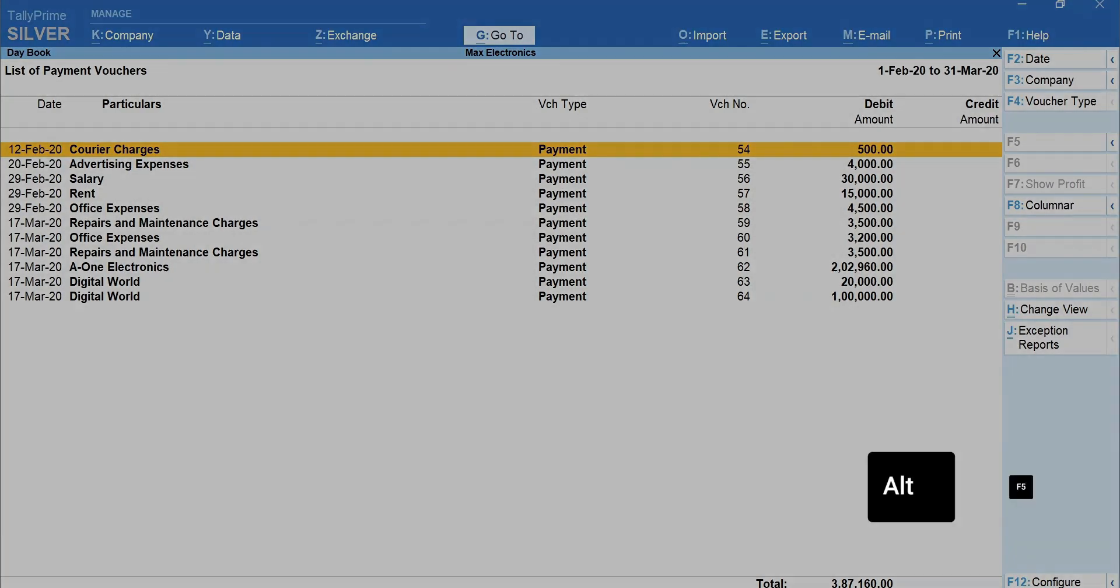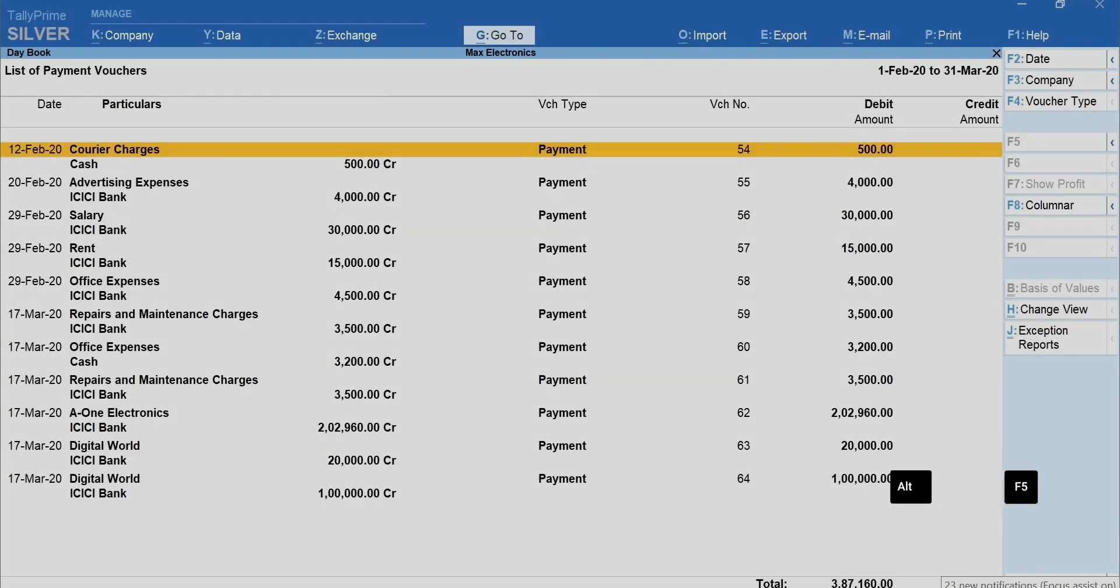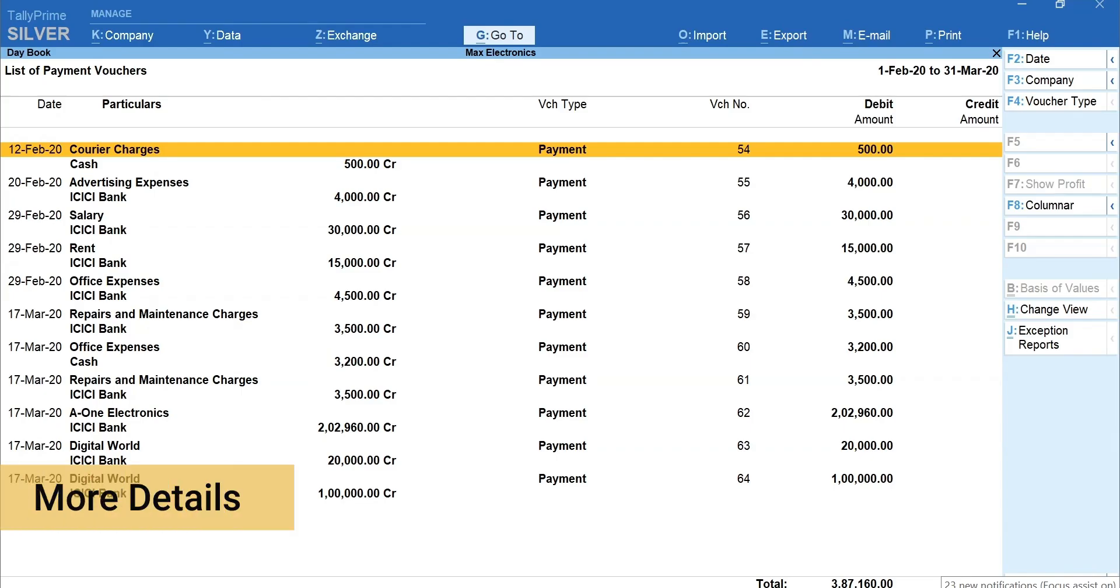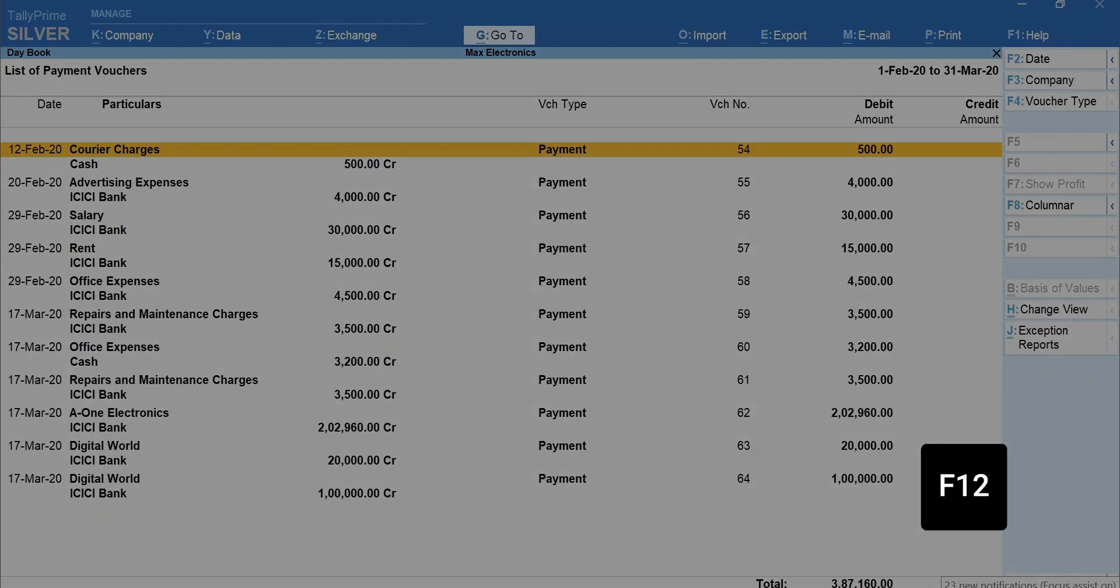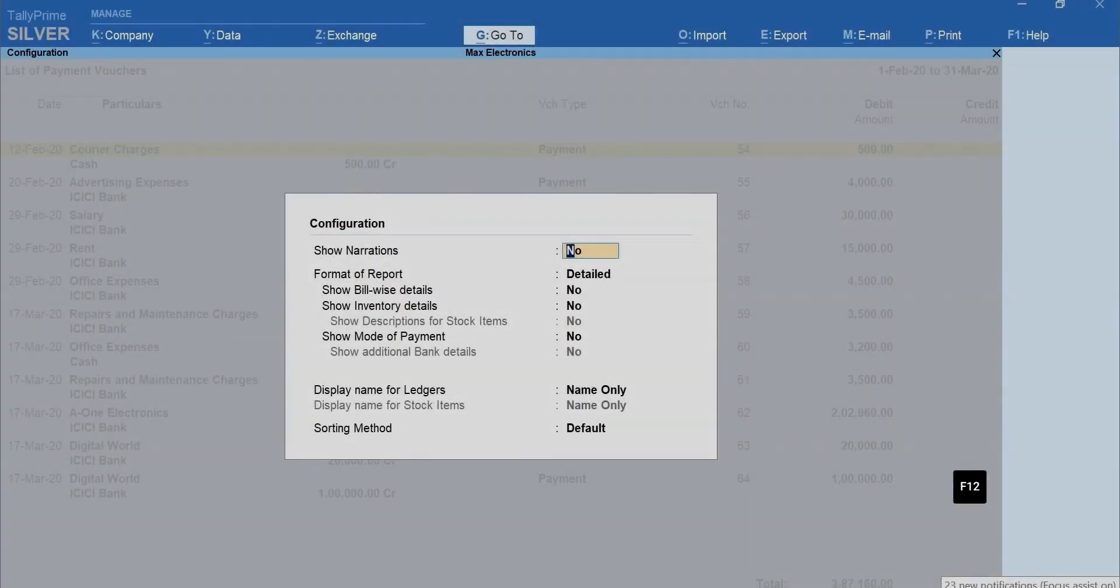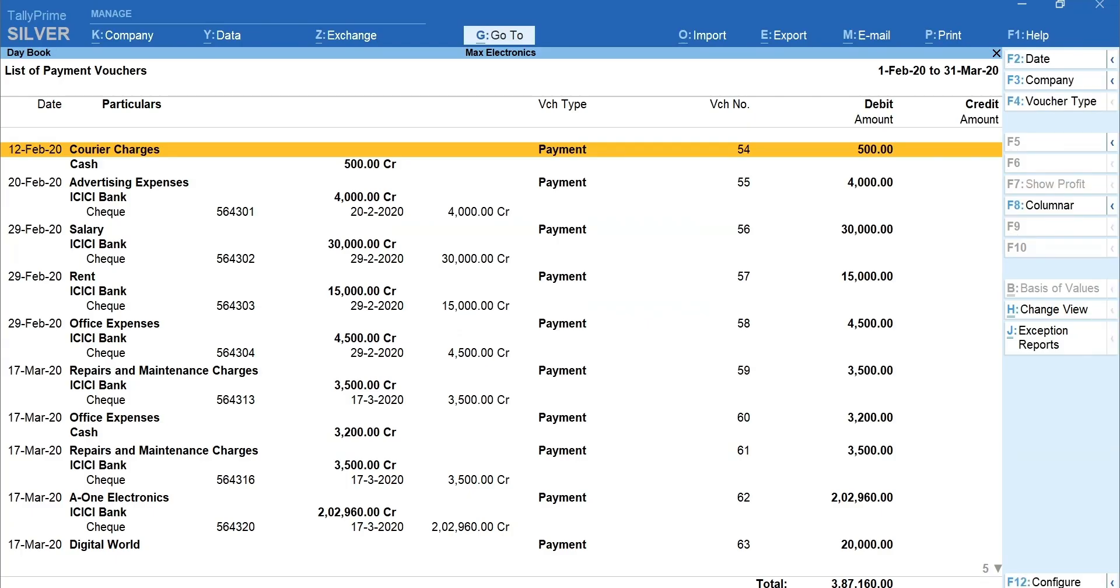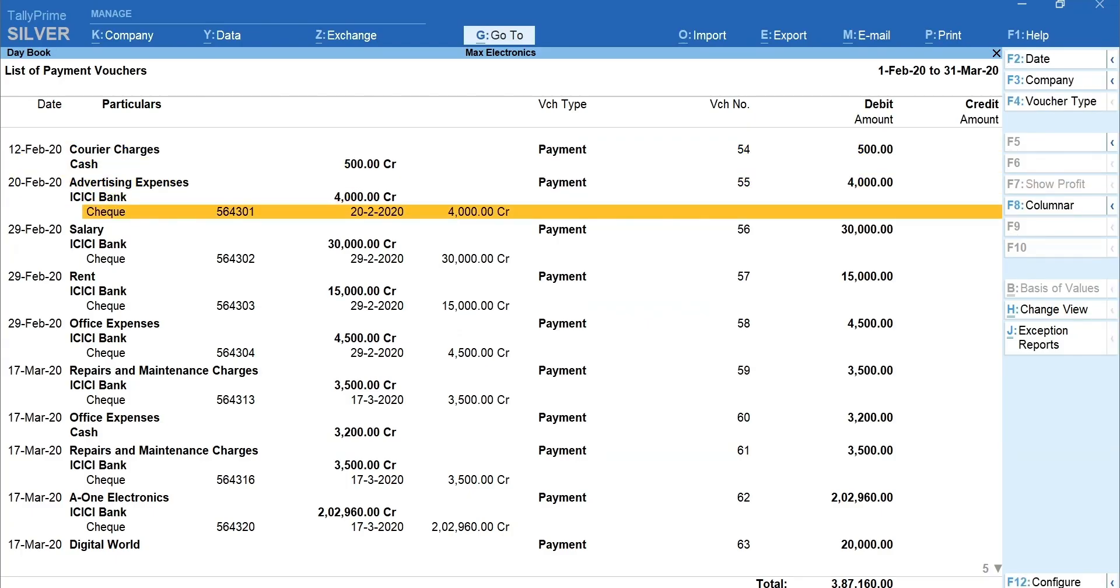Press Alt plus F5 for a detailed view of transactions listed in the daybook. If you like to add more details, let's say you want to see the mode of payment and check number, press F12 and set Show Mode of Payment to Yes. Now, you can see the bank details for all the bank-related transactions.